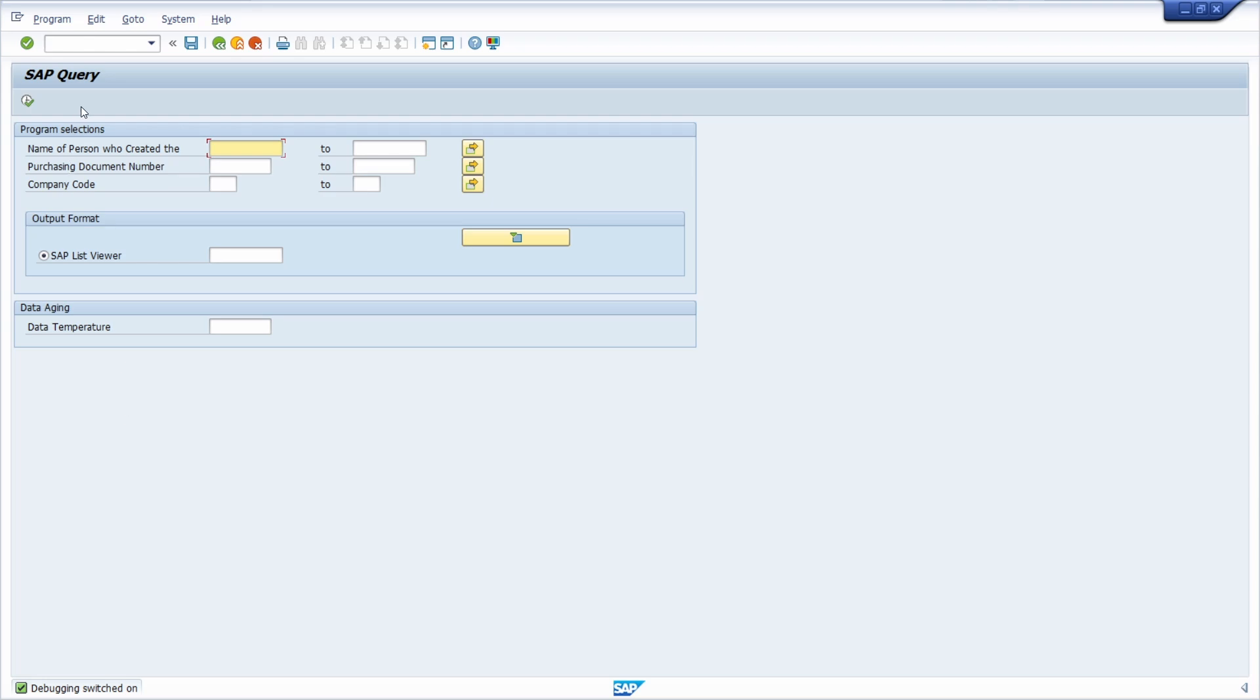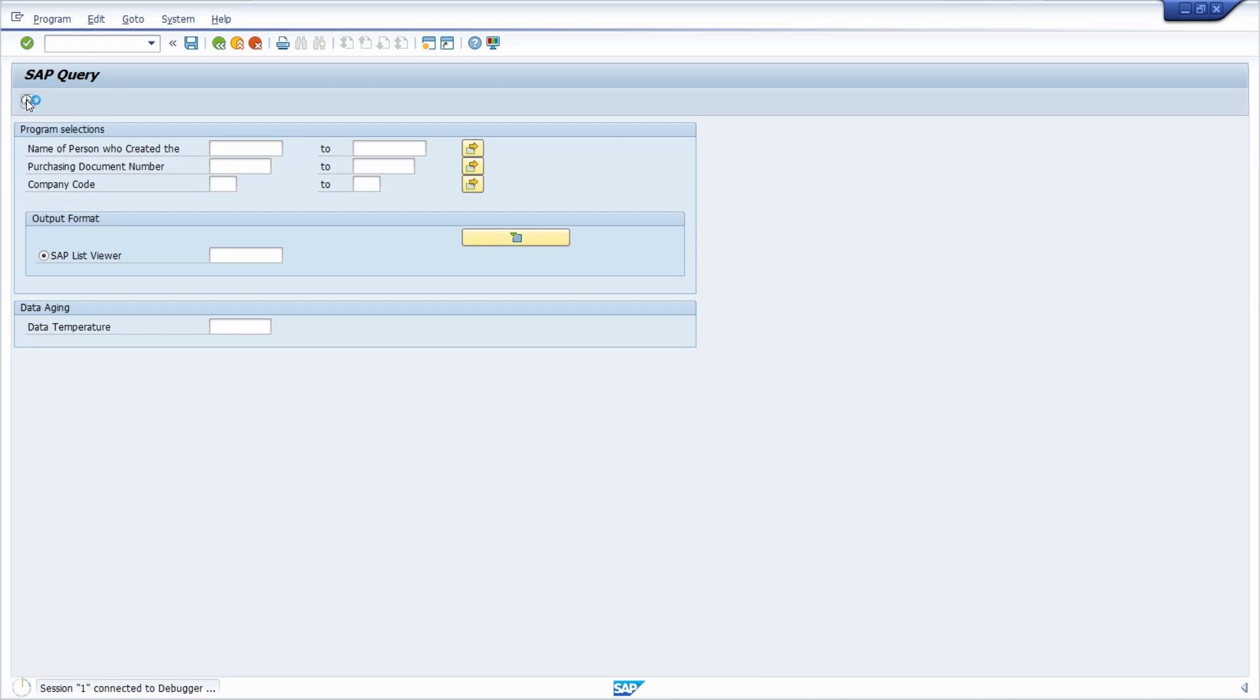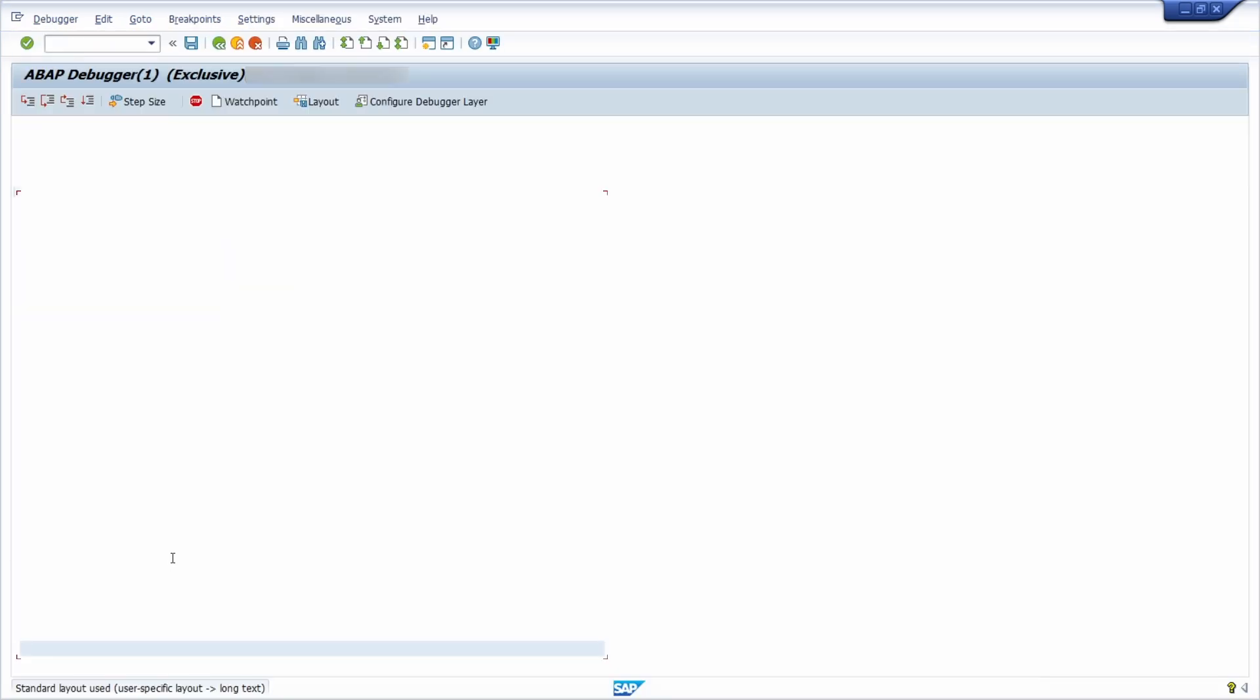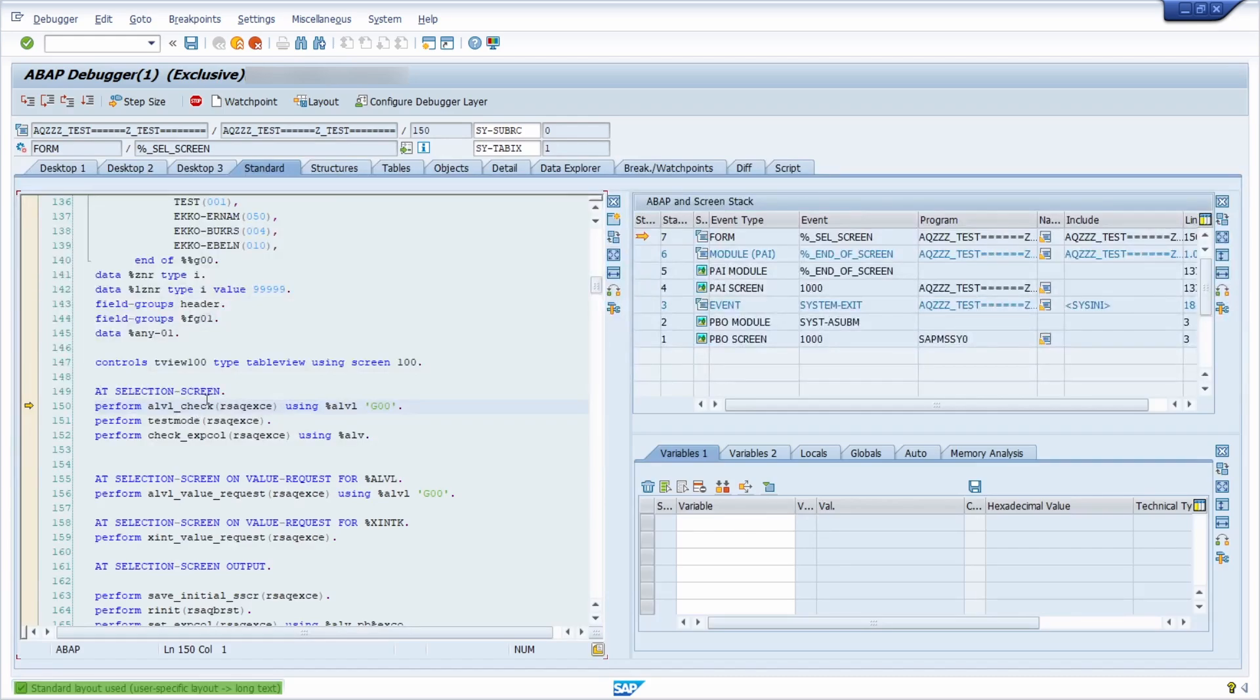And we would like to analyze the execution of our SAP query. So therefore we click on the execute button or you could also hit the F8 key on your keyboard. And then basically here you can see that the ABAP debugger has been started.